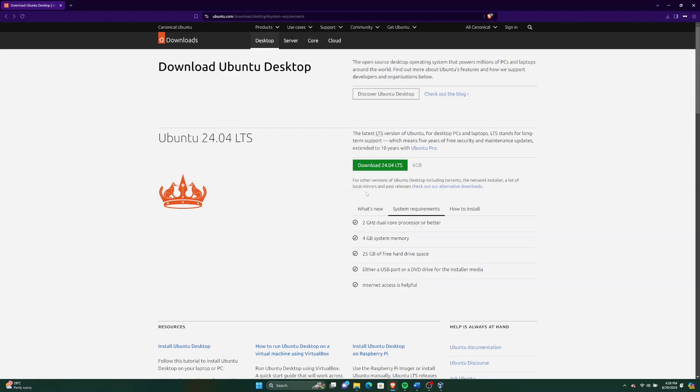Now we'll go ahead and download. The latest version of Ubuntu LTS stands for Long-Term Support, which means 5 years of free security and maintenance updates.